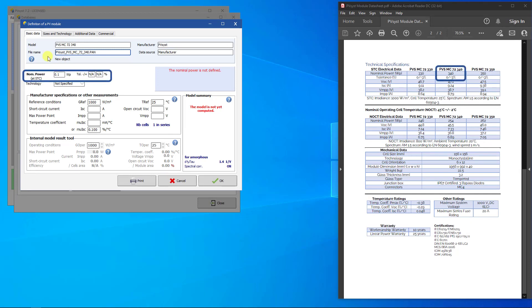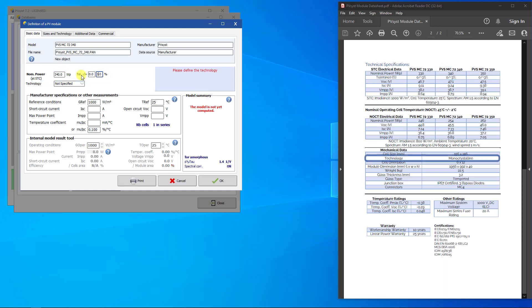Next, we will input the nominal power and tolerance. For technology, the manufacturer has specified monocrystalline, so we will use SI-mono.